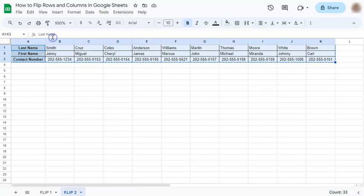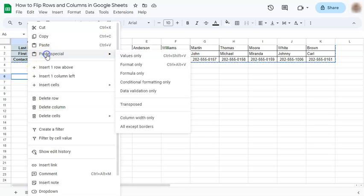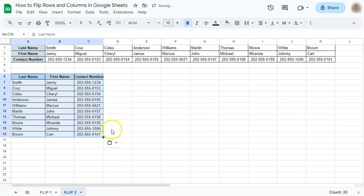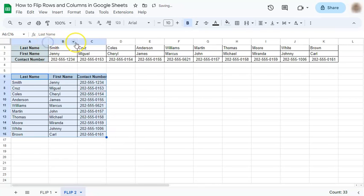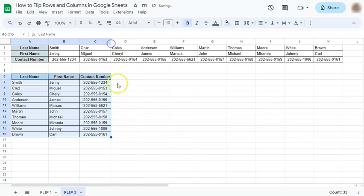Click on the space where you want to paste it, go to Paste Special, and select Transpose. And there you have it. Just do a little adjustments over here and you're all set.